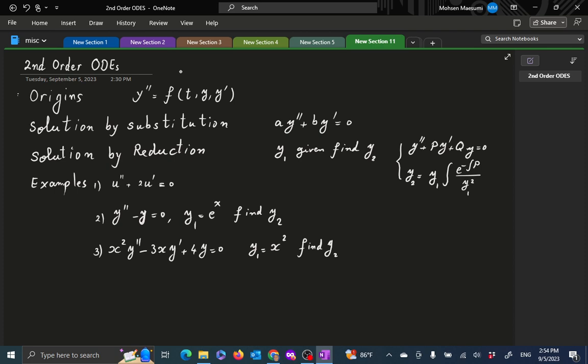Welcome to Ordinary Differential Equations. Today we are going to start the second order ODEs. First, a few words about the origin of the set of problems, then we are going to look at some very special solution methods: solution by substitution and solution by reduction. And then in the next section, we are going to look at more general settings.